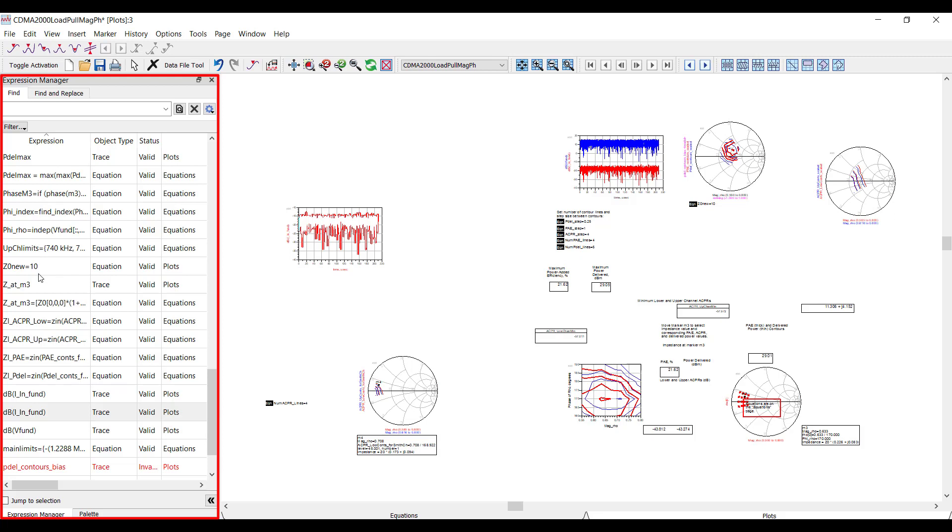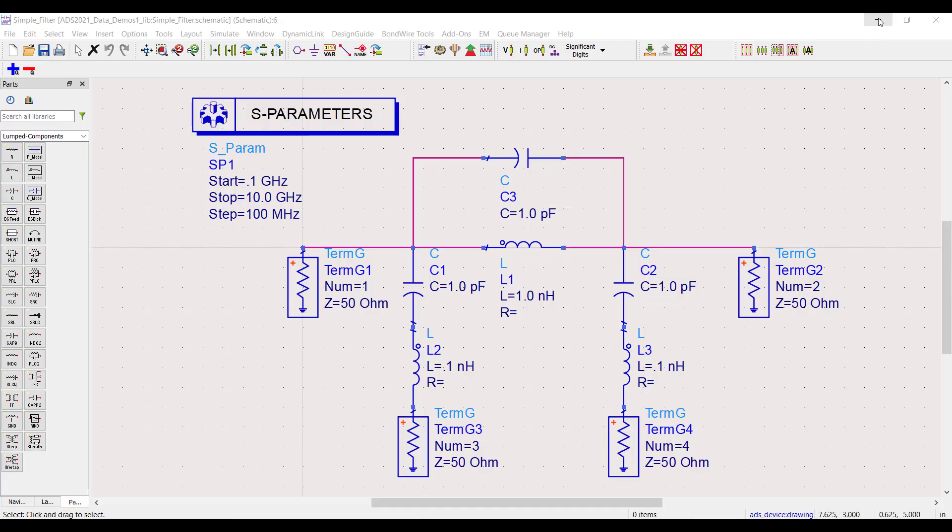In ADS 2021, we expanded this Expression Manager to give users some powerful new ways to process simulation data.